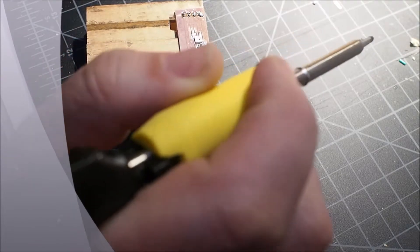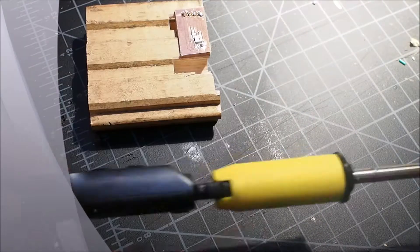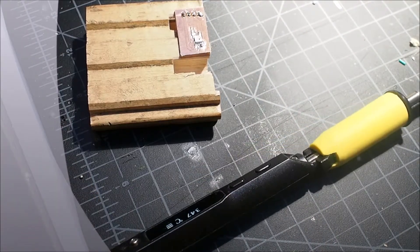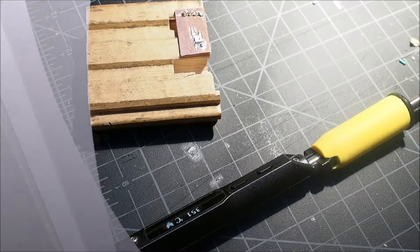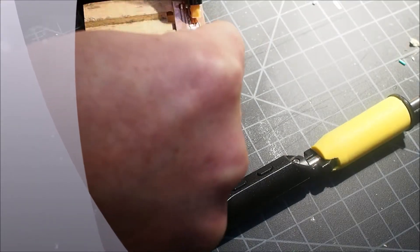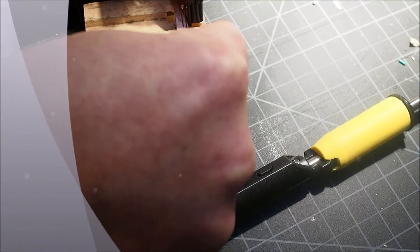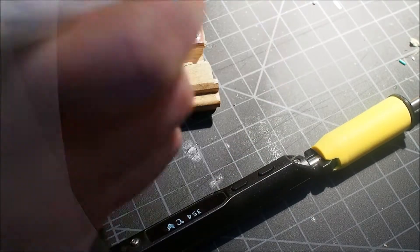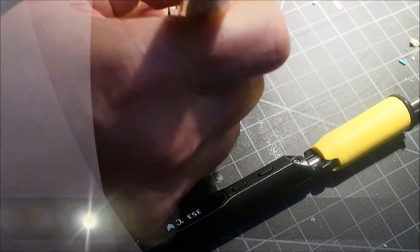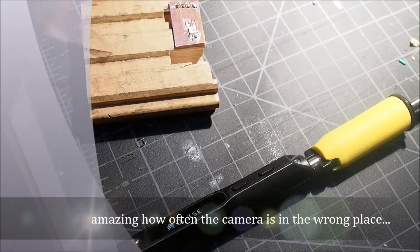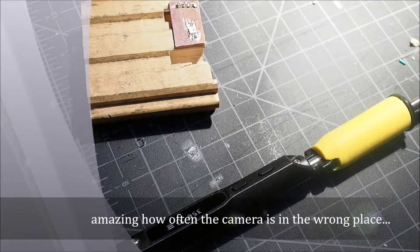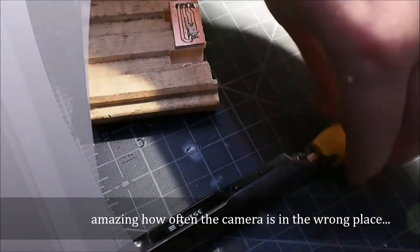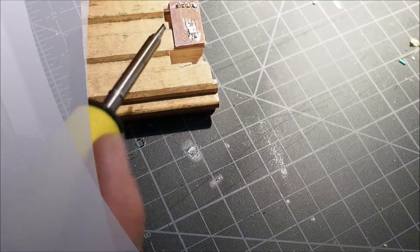I probably need some flux on there. Don't be shy with the flux, try to hit this again real quick.